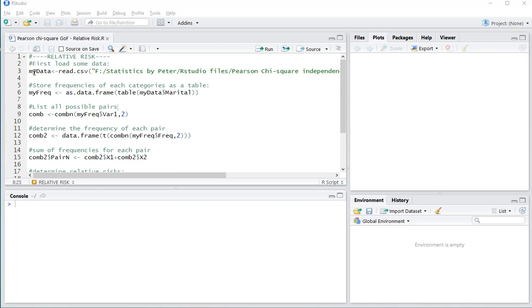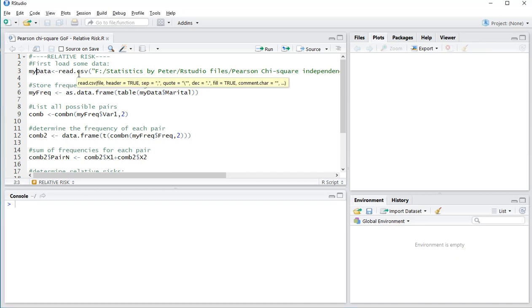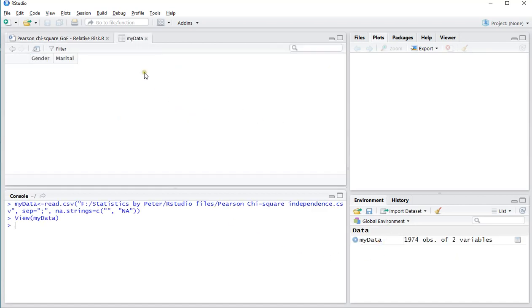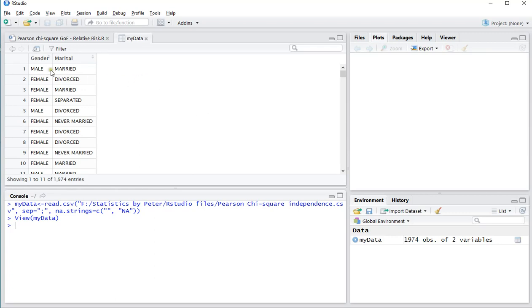As an example, I'll need some data which I stored in a CSV file. I'll first load it in and then show you what that data looks like. It has gender and marital status, two variables, and for this video I'll be using the marital status.